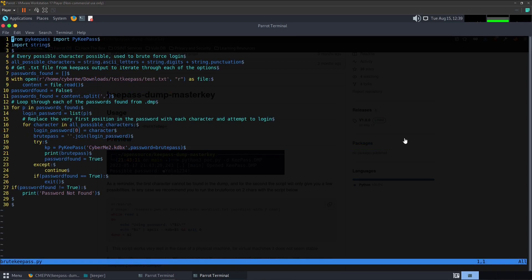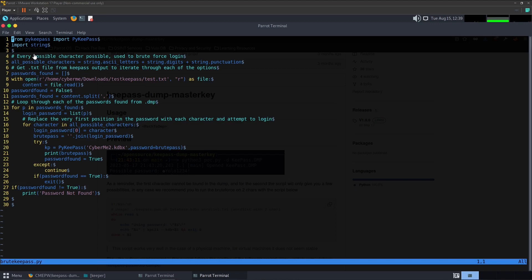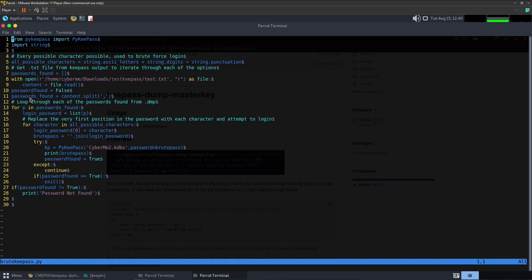And here's the script that I had developed in order to brute force this login using the passwords that was provided to us in the last script. We will go from the top down, just a simple script nothing too crazy. As you can see here we have a variable and in there we have assigned every single character and digit and punctuation that is available to us within Python into this variable. From there we create an empty list called passwords_found. Then we will open up that test.txt file which we had just created a minute ago. We will read that out into the content variable. We will create another variable called password_found and assign that to the value of false. We will then create a variable passwords_found which will split up the content into a list separated by the delimiter as a comma.